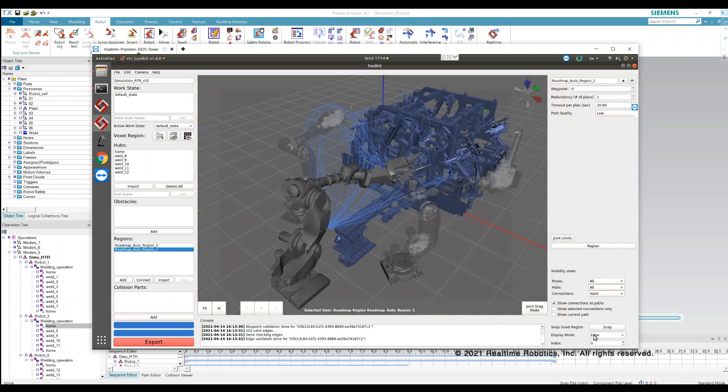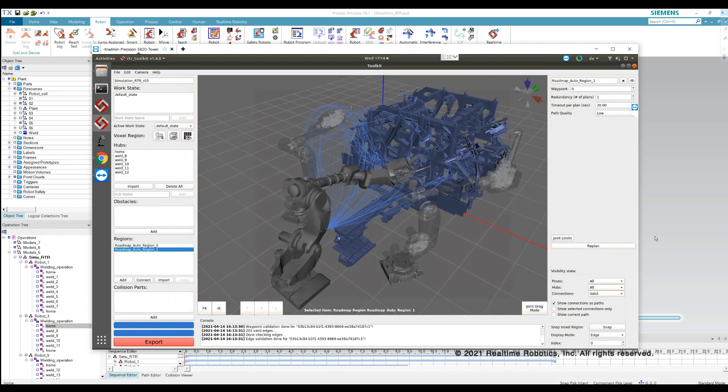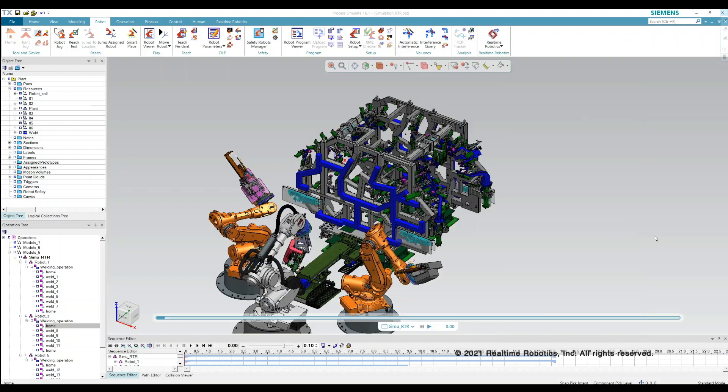Repeating this simple process for all the robots would provide the motion planning for the entire cell.